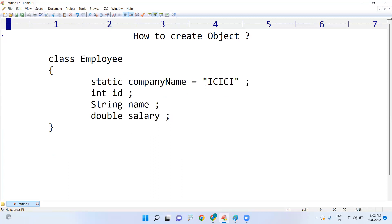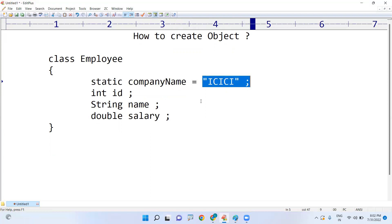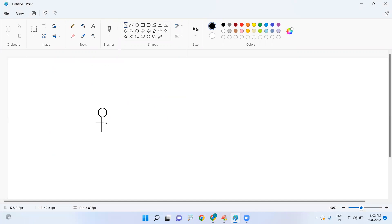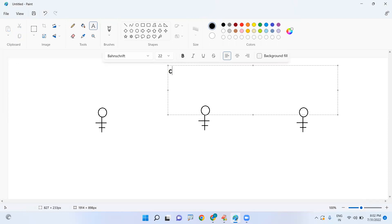In Java, static variable values you can assign directly, because static variable data is common for everyone. For example, the number of employees is the same for all employees. The same company name will be present for all, so this variable is called a static variable. We can give the value directly so that everyone will share it.